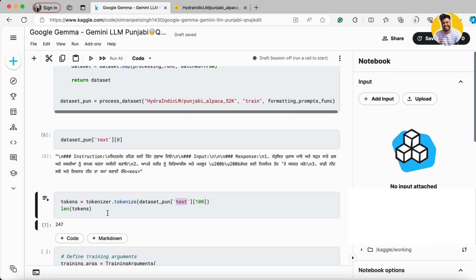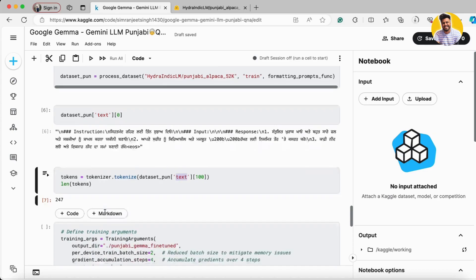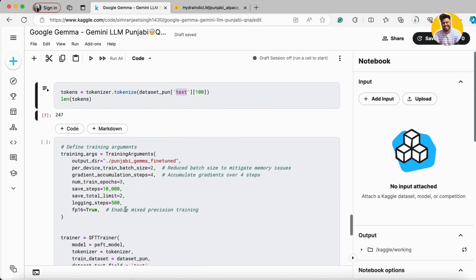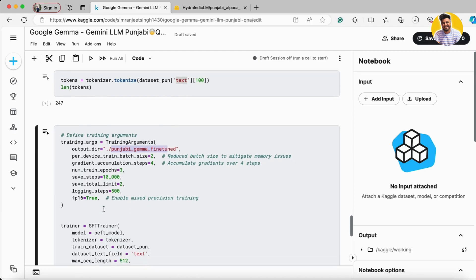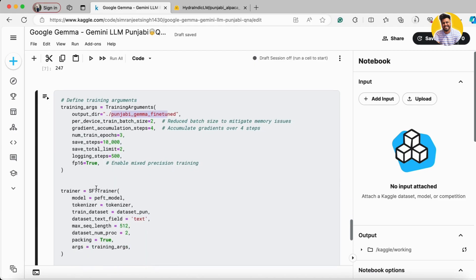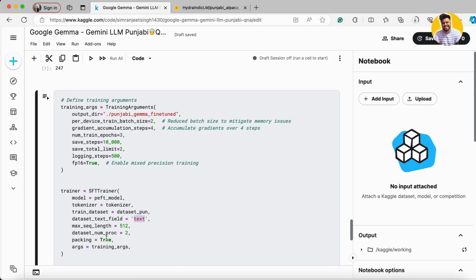Now for the training arguments I put the output path along with the training approaches and everything like that. And for the SFT trainer I give him the PEFT model, tokenizer, dataset of my Punjabi, which field I want to use. Sequence length packing is true.